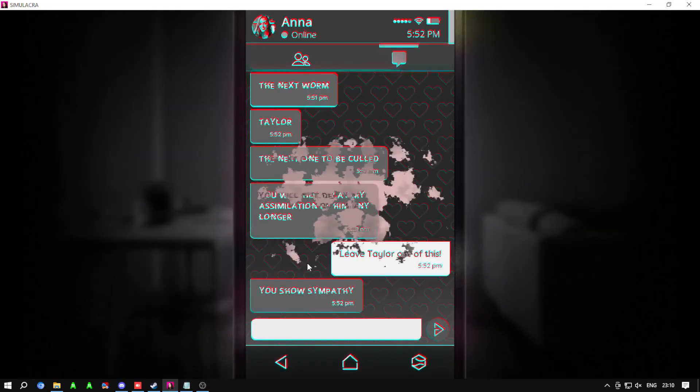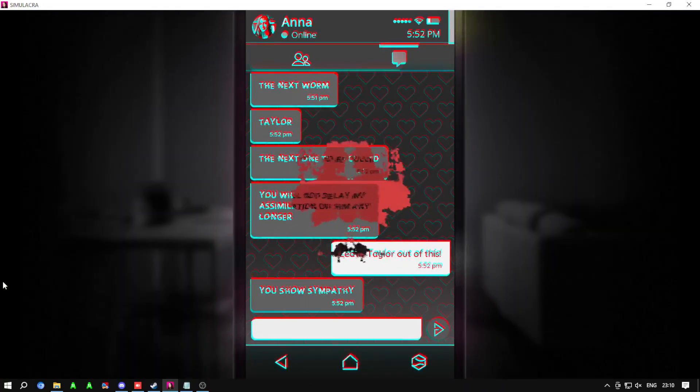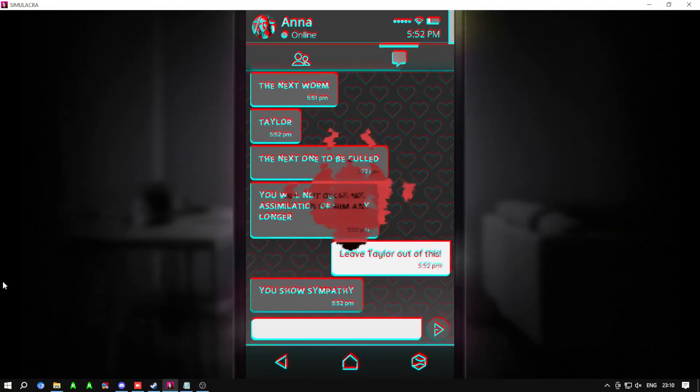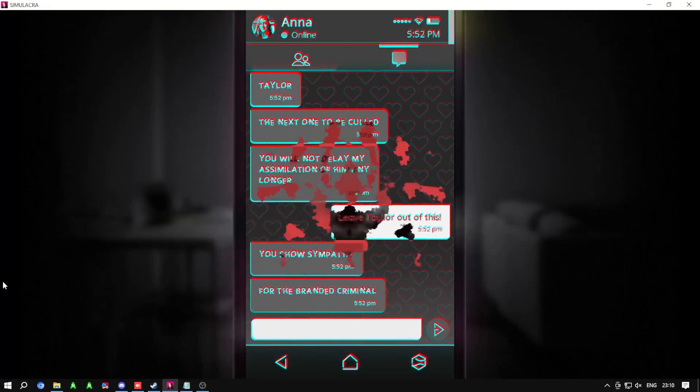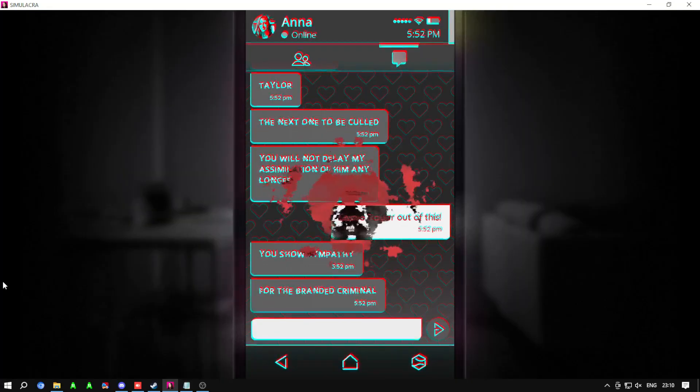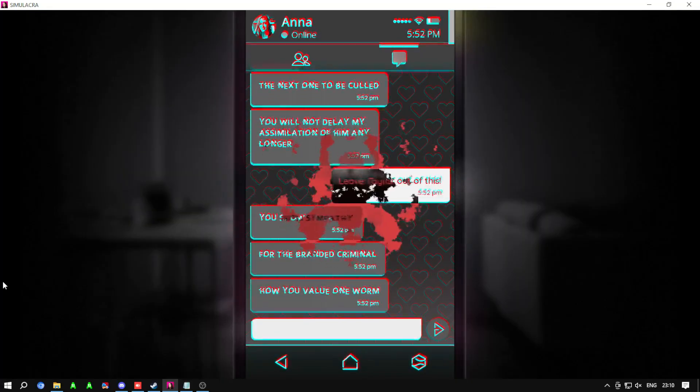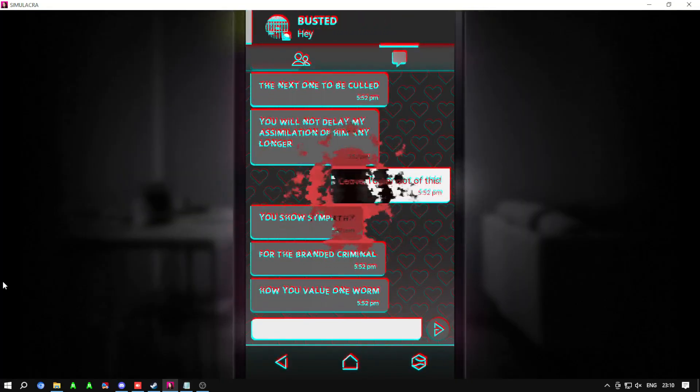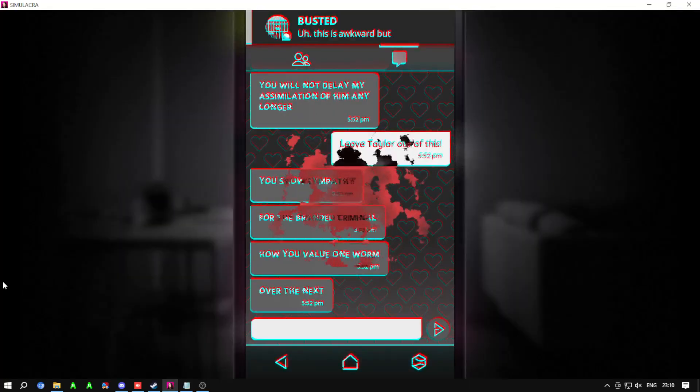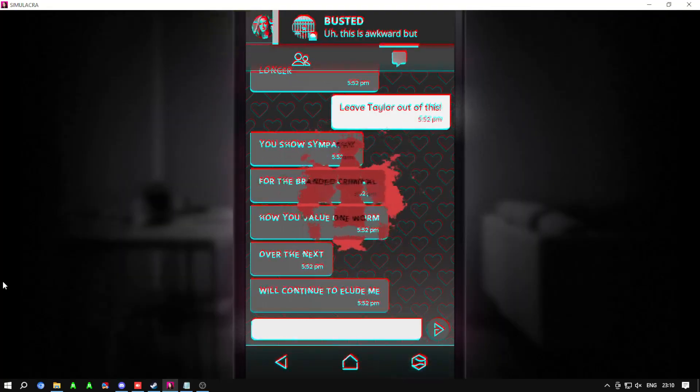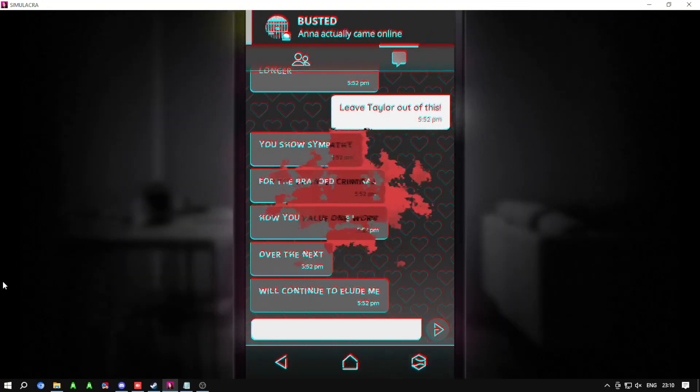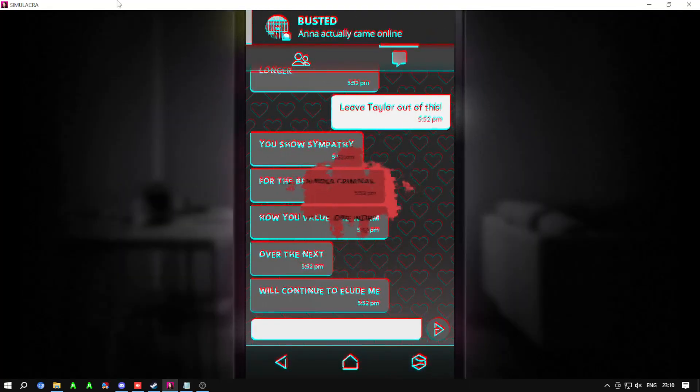Your sympathy for the branded criminal, how you value one worm over the next, will continue to elude me.